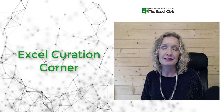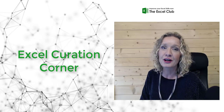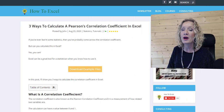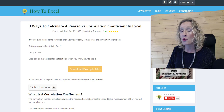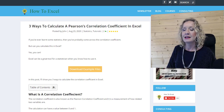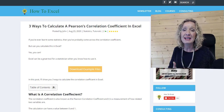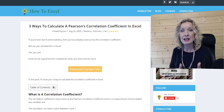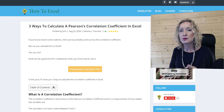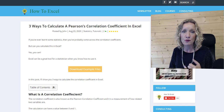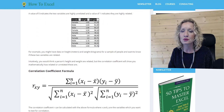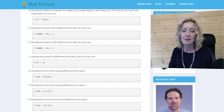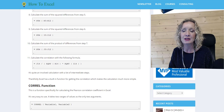The first article that we are going to look at today is from HowToExcel, it's from John, and it's three ways to calculate correlation coefficient in Excel. Correlation coefficient is a measurement of how related two variables are, and this is a really great article because it goes through how to calculate the correlation coefficient manually. If we scroll down through the post, it goes through the manual method formula by formula to get the values.